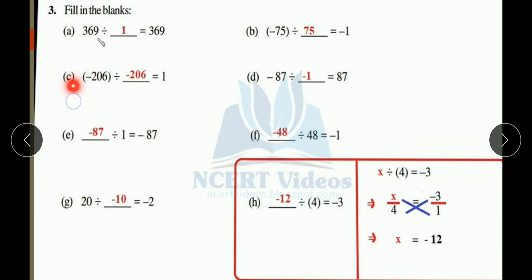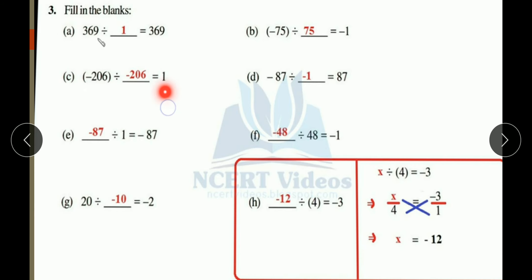Part (c): minus 206 divided by blank equals 1. We need the result to be 1, which means we need the same number. So minus 206 divided by minus 206 equals 1, because when both signs are the same, the result is positive.